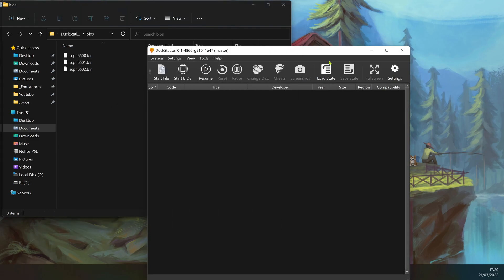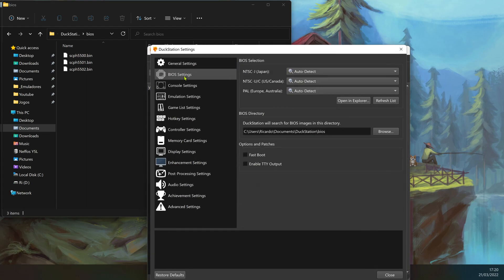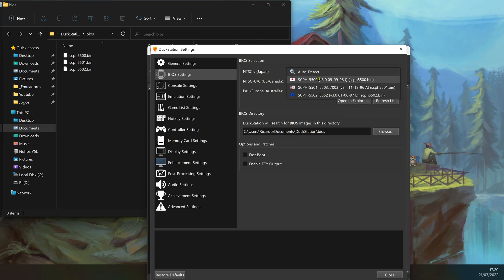If you go to your DuckStation settings, then BIOS settings, you can choose your BIOS manually if you want.